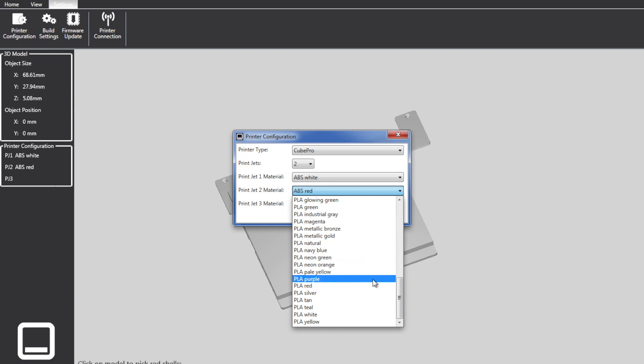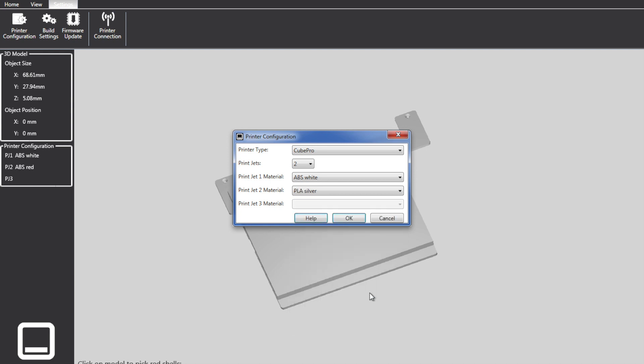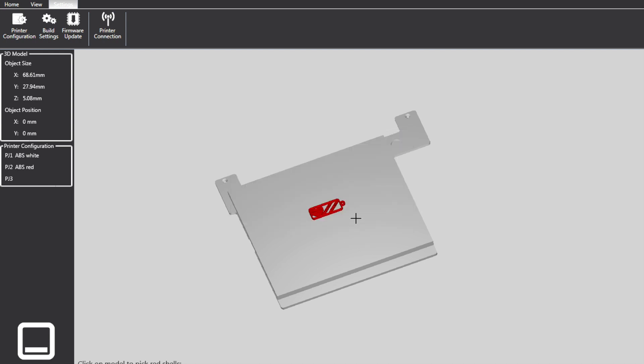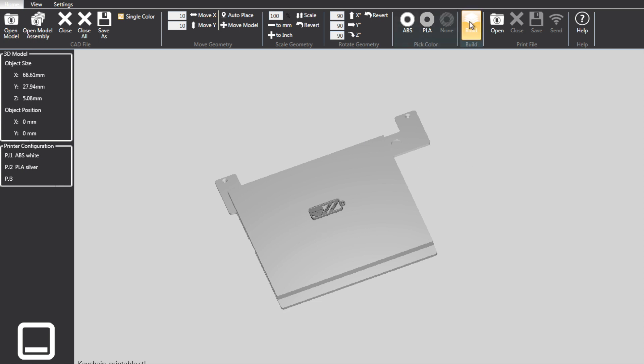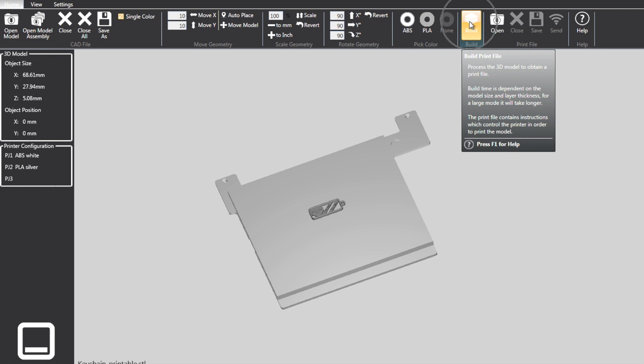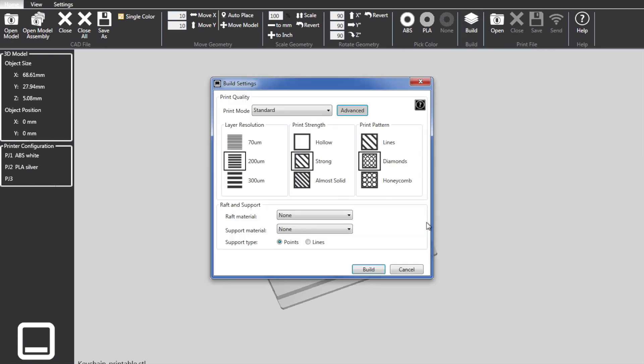So currently, I just changed the printer from ABS Red to PLA Silver. So I'm going to go ahead and select PLA Silver. Go back to home. Make sure our color picker is there. Now once we've picked our color, we click the PLA button again to leave that mode. This looks pretty good.